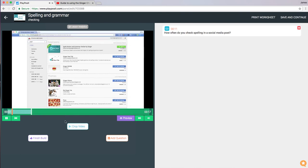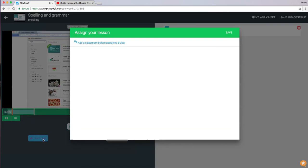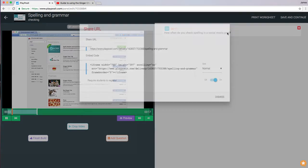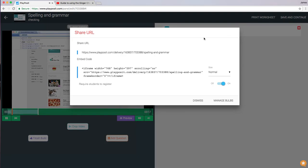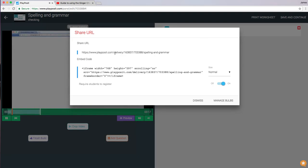I can carry on and I can add a further question. And when I finish and click finish build, save, I can share it either via the link or with the iframe there.